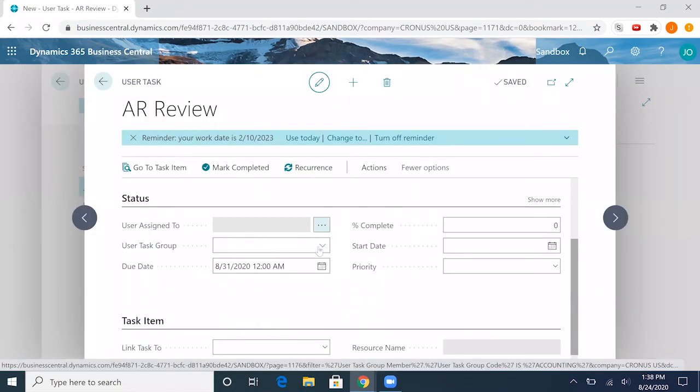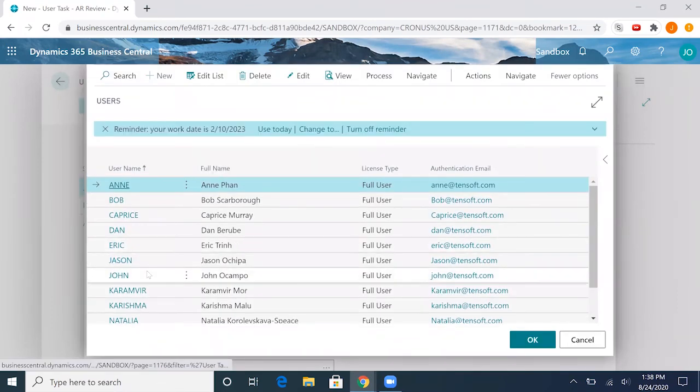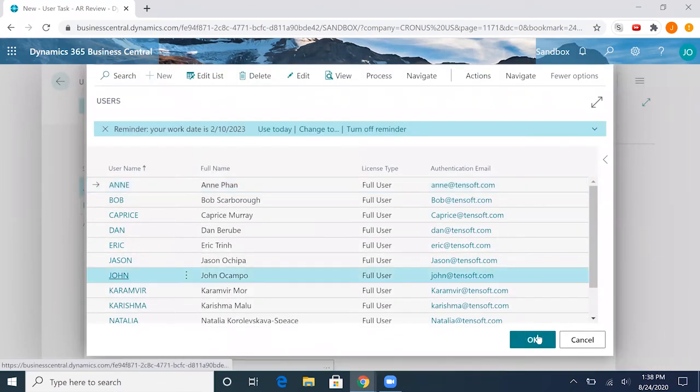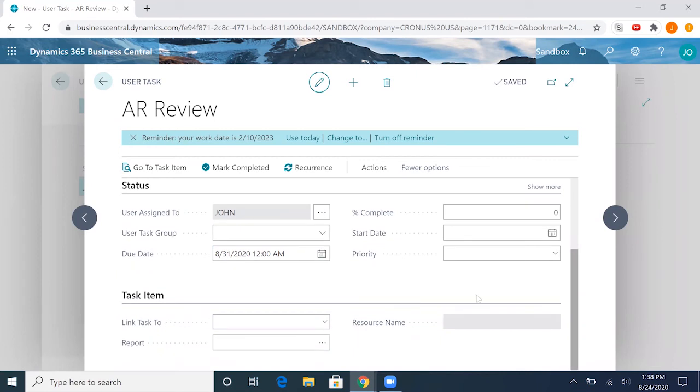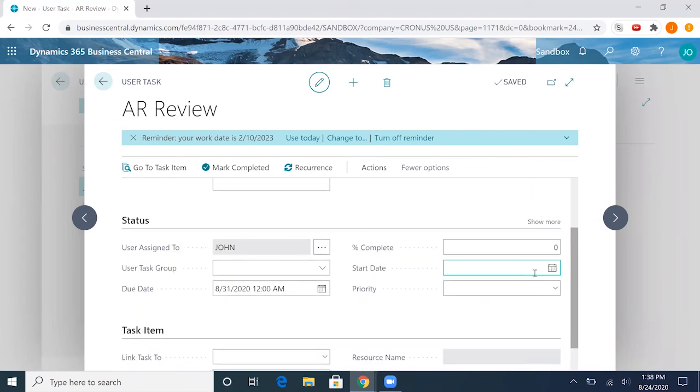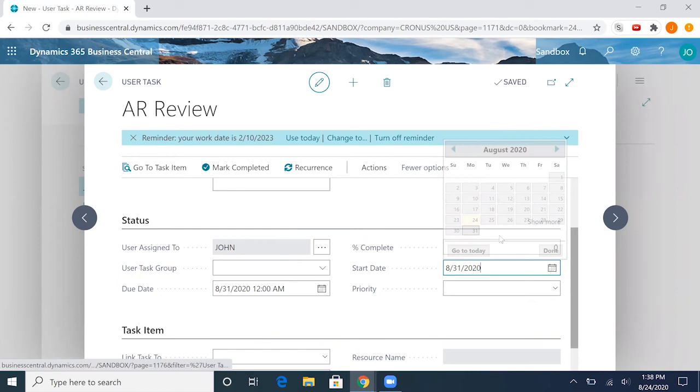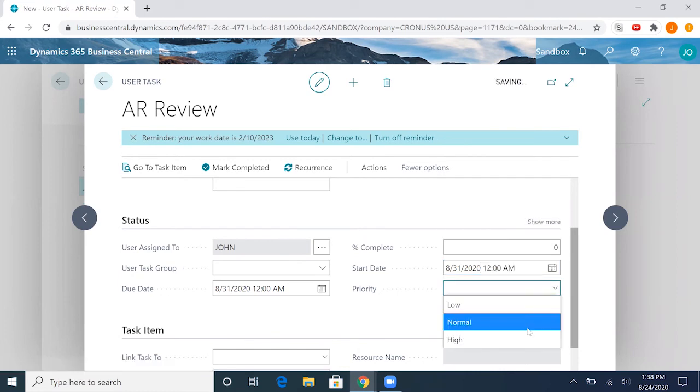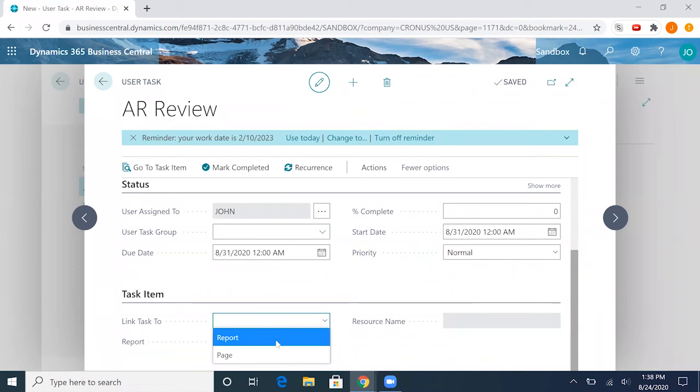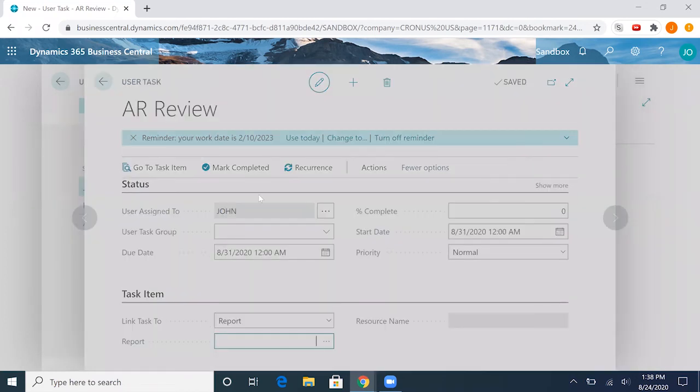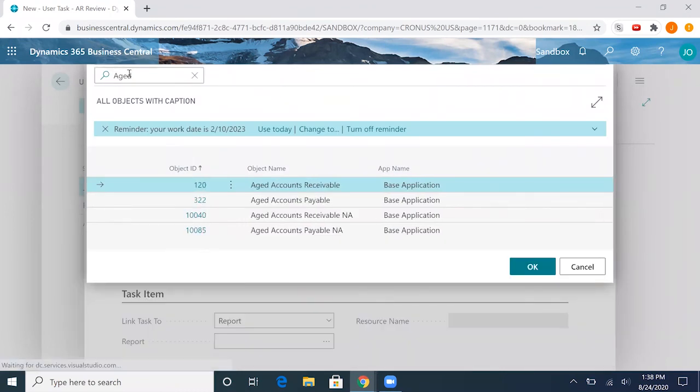We'll go ahead and assign this to me as well. We'll give this a normal priority. And now we can link this task to a report instead of a page. So let's go ahead and find that report, and we'll choose the aged accounts receivable.